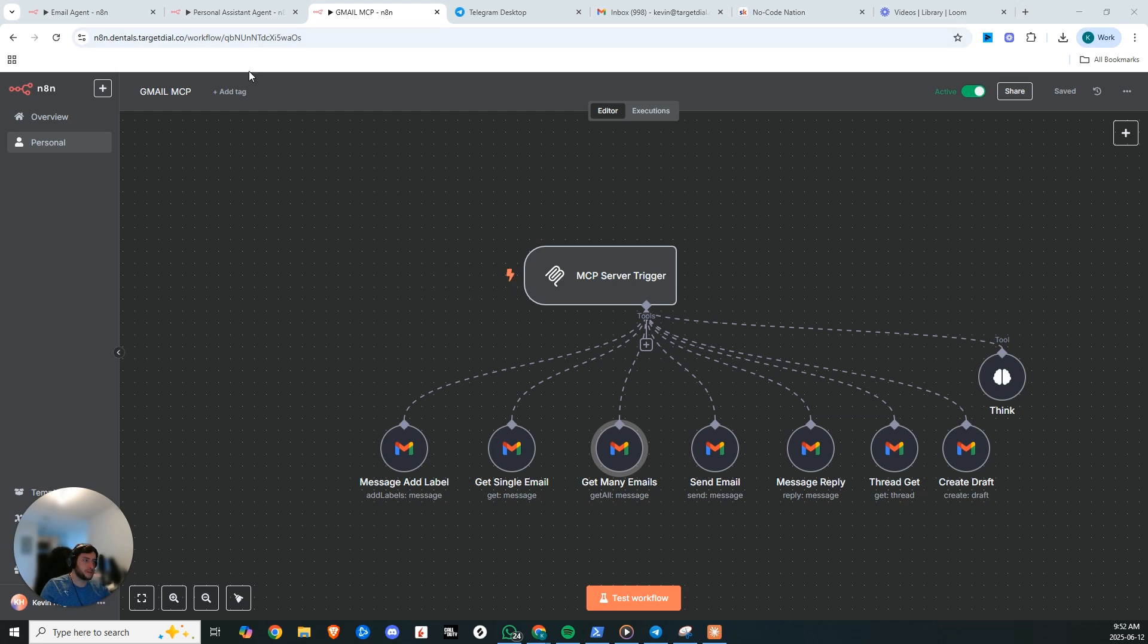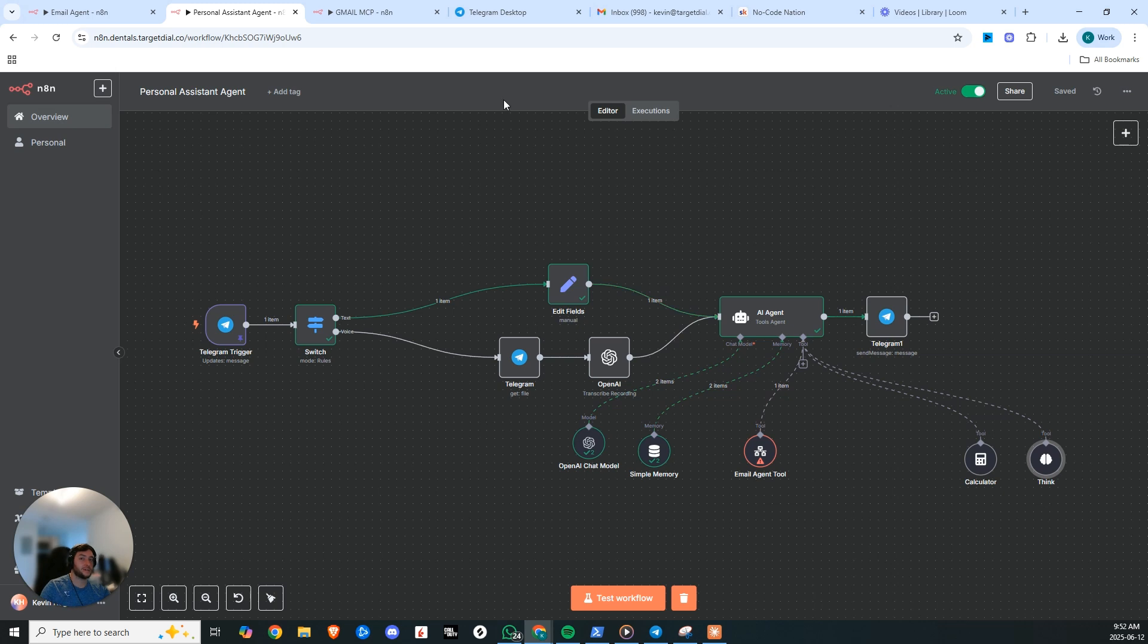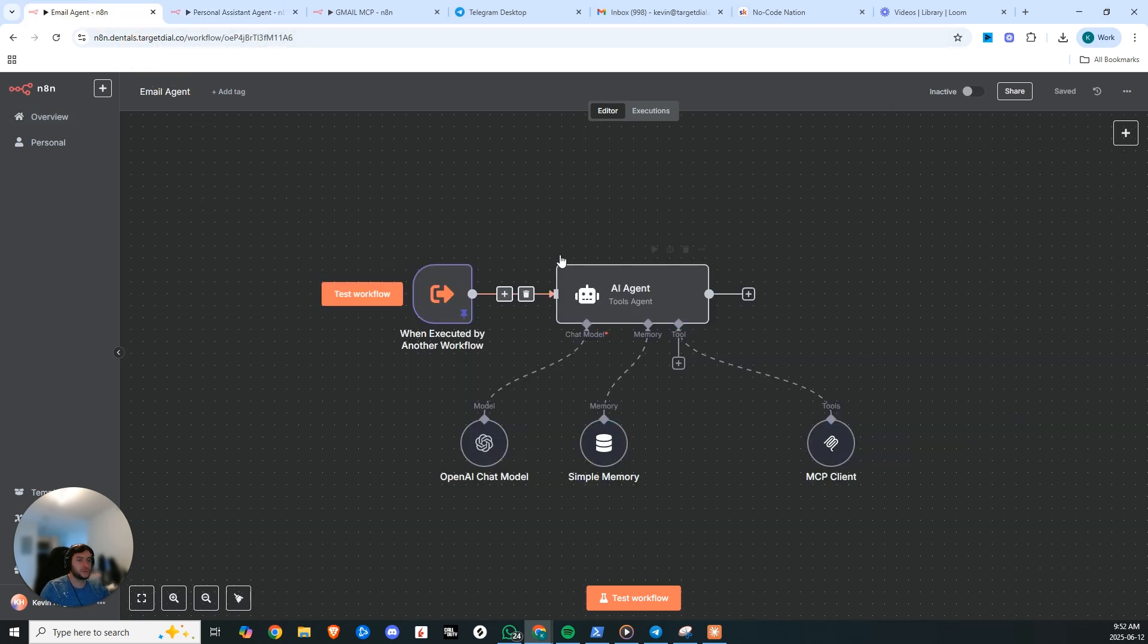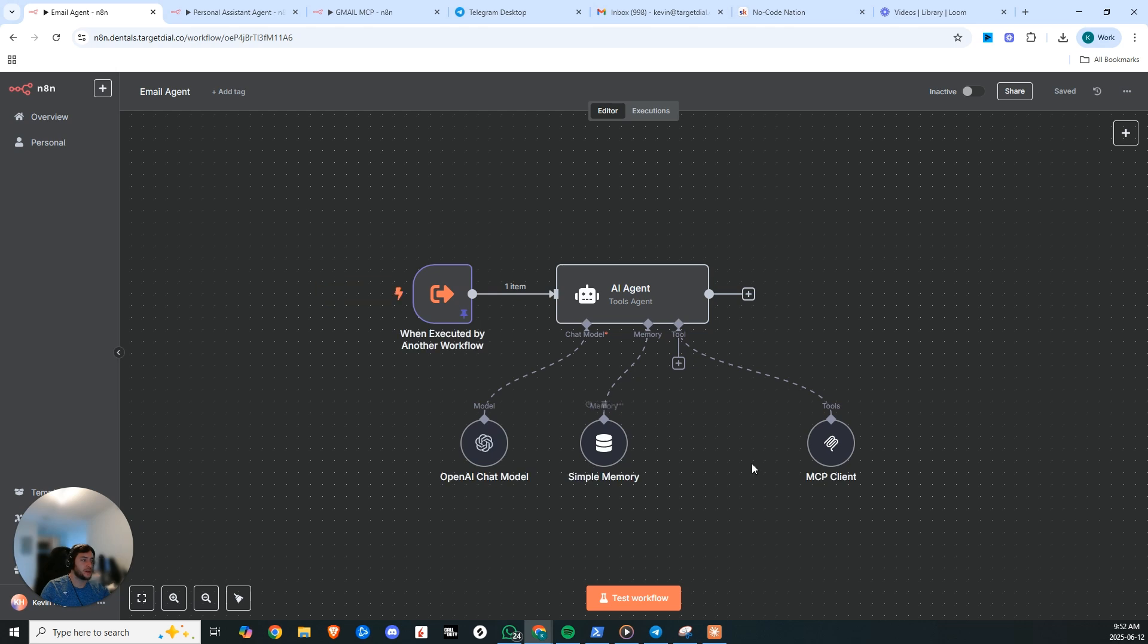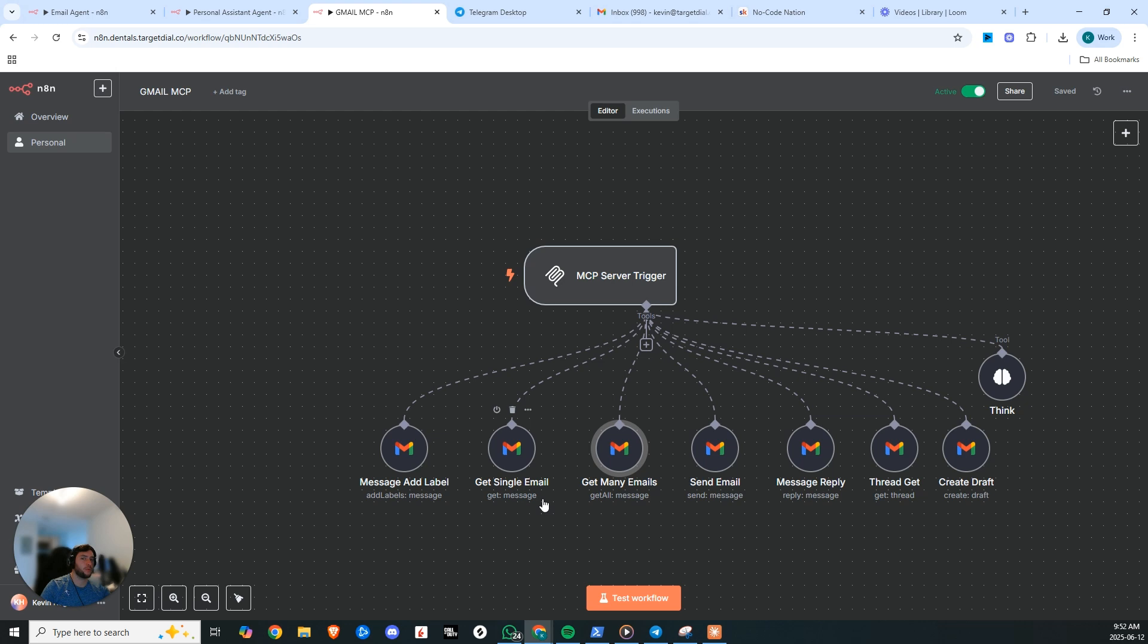Now, what I've gone ahead and built here is a personal assistant agent that's connected to your email. So I connected mine to Gmail, which has access to this email agent tool, which is this right here, which has access to our MCP client server with all the different actions that we can perform in Gmail.